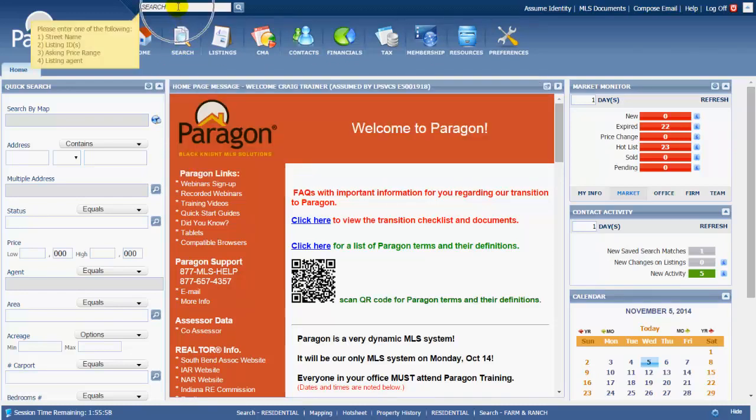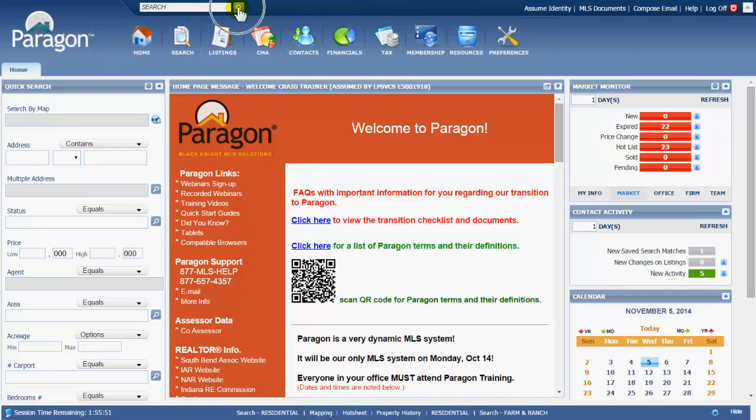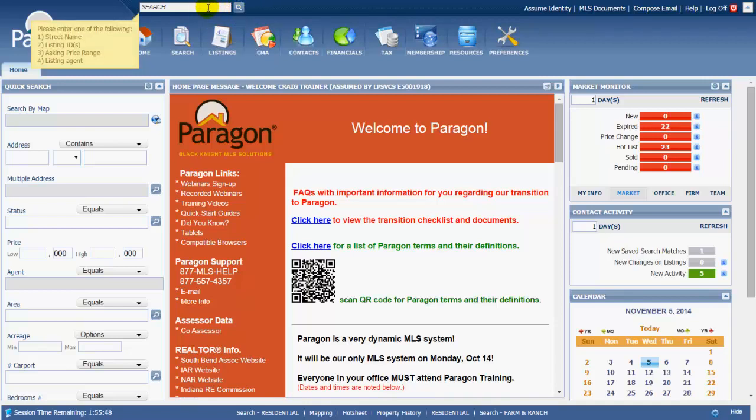I do want to mention there's also an MLS number search box right up here. Put in an MLS number, click the magnifying glass here in blue. You can do multiple MLS numbers separated by a comma. Other tools that you can use in this box: street name, asking price range with no commas or no decimal points - just the number, the dash, and the number. And also search via a listing agent's last name.